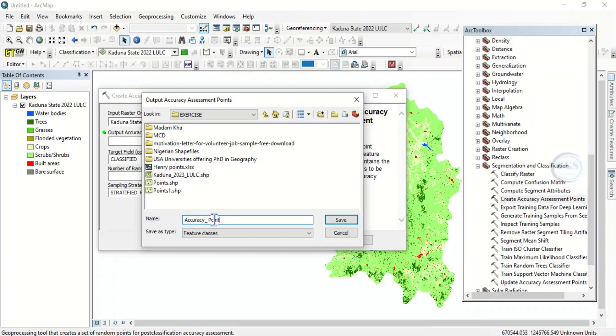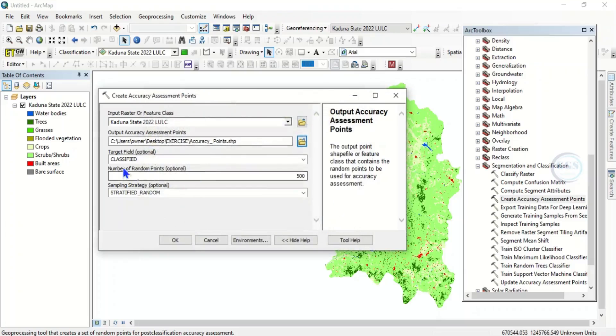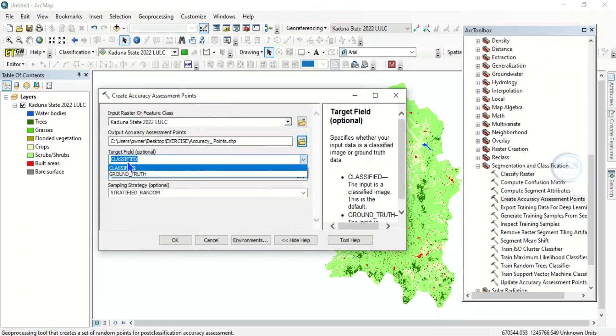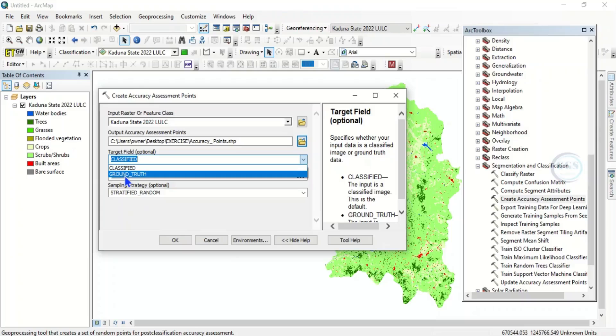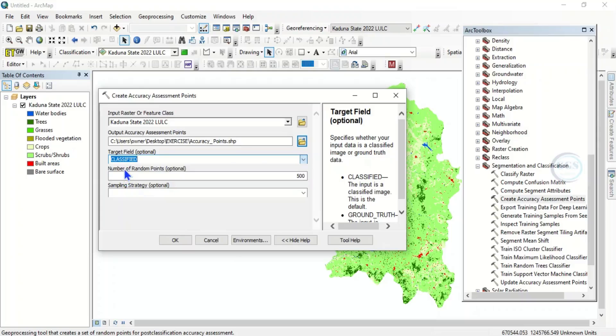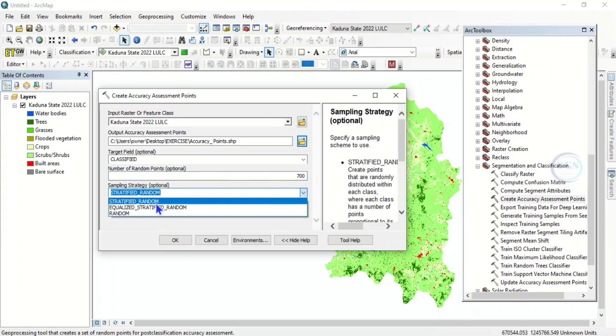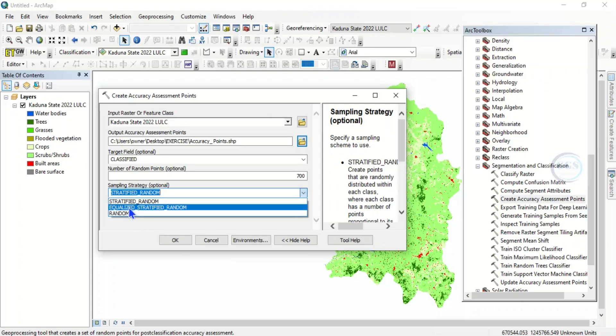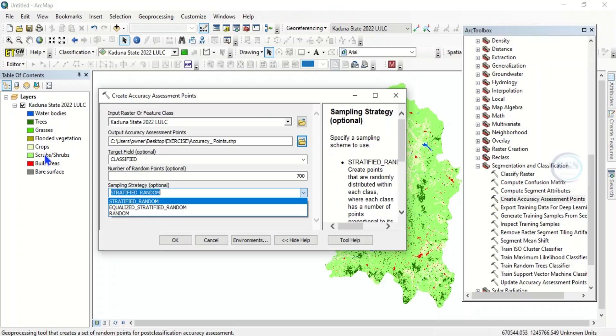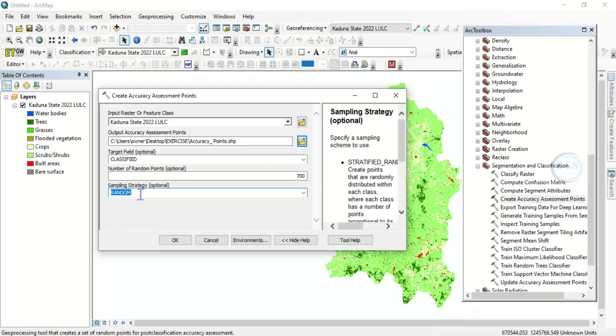Then here you have to target the... at the target field we want to use classified. If you have ground truth you can choose ground truth, but in this exercise we are using classified. Then number of random points, let's choose 700 points. Then sampling strategy, we have different strategies here. We have stratified random, which is where you want to select the points in proportion to area. Then you have equalized stratified random, this is a case where you want to select equal points for each of the classes. Then we have random, this is when you want to just select the points randomly. So let's go with random. You want to select these 700 points randomly across the study area.